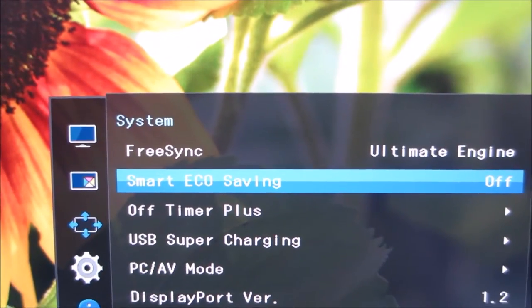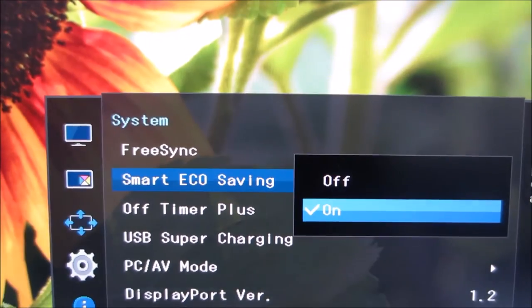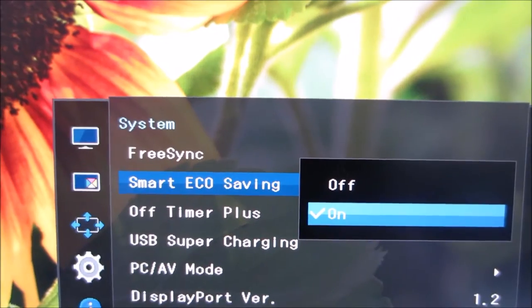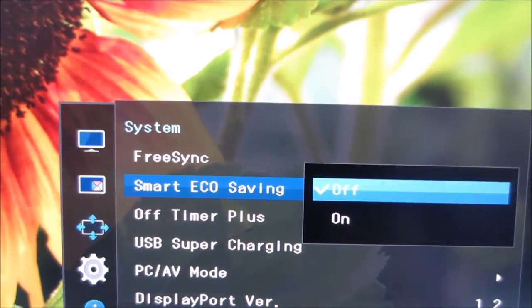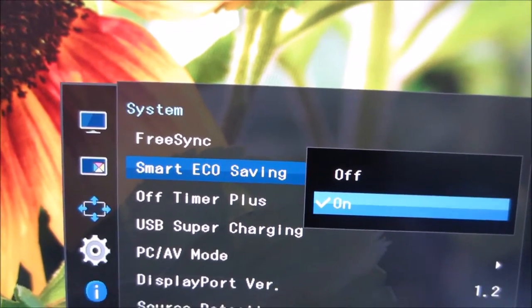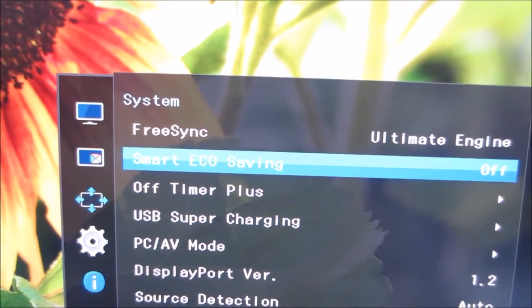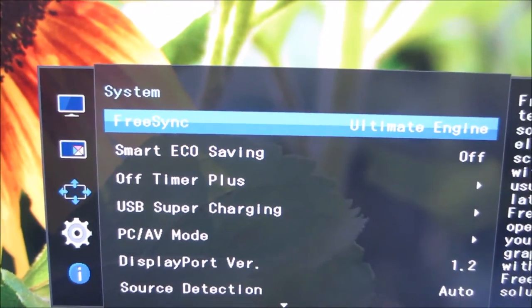The Smart Eco Savings setting essentially just reduces the brightness to a fairly low preset value when you turn that on, that's all that does.